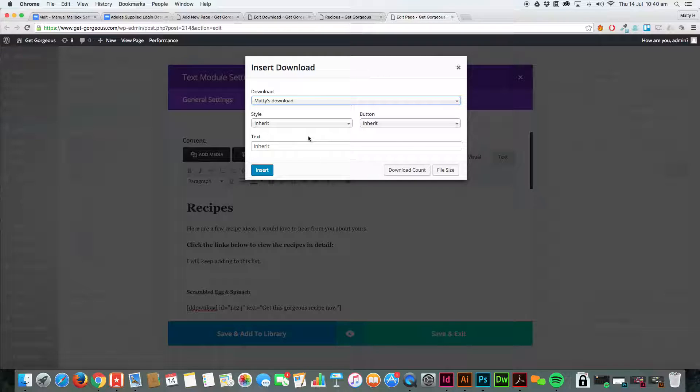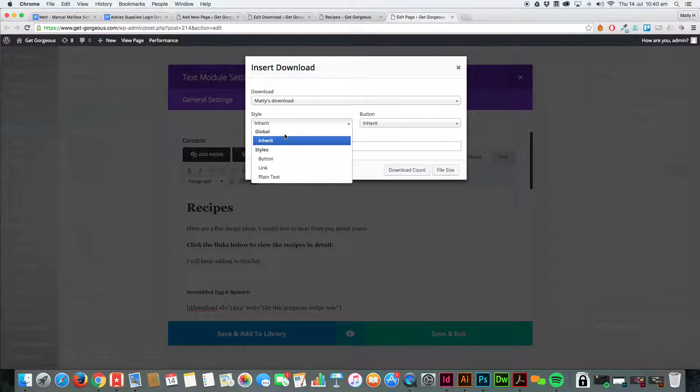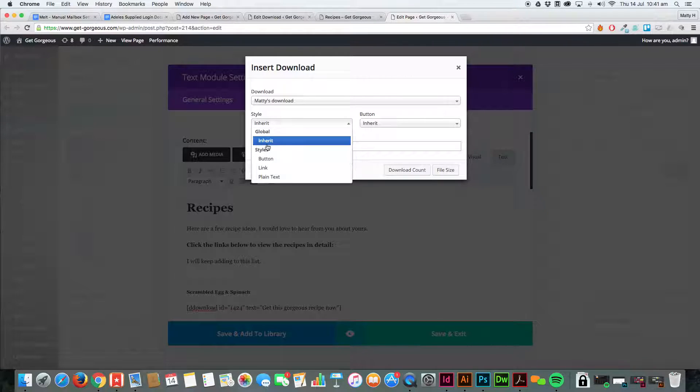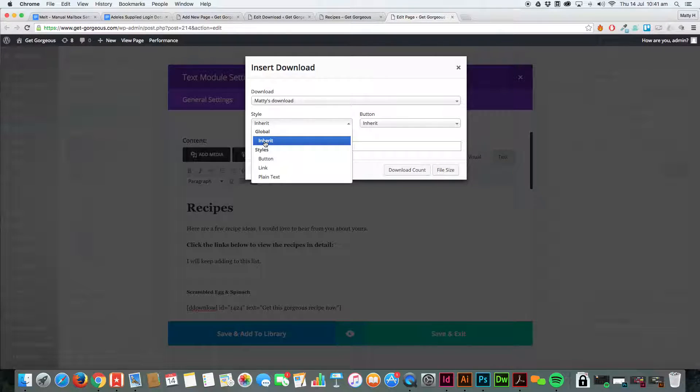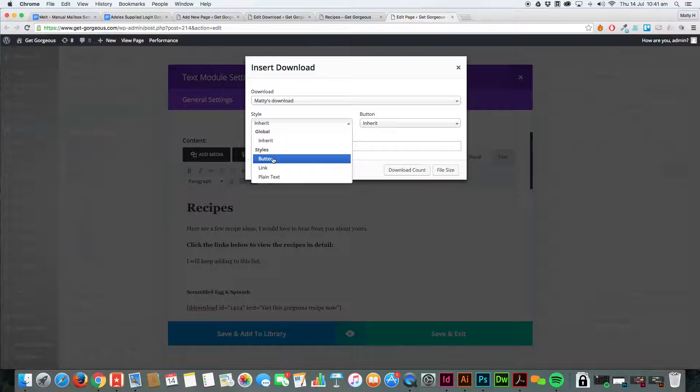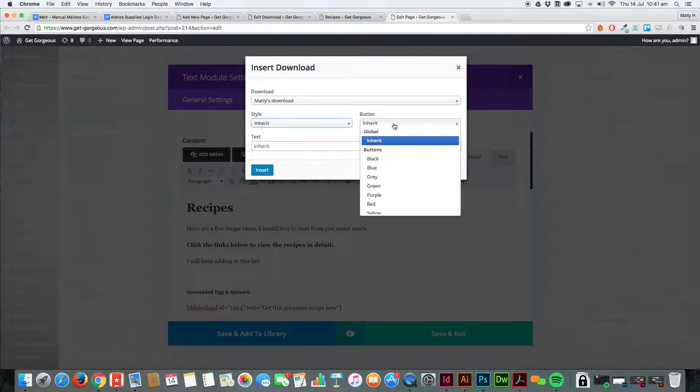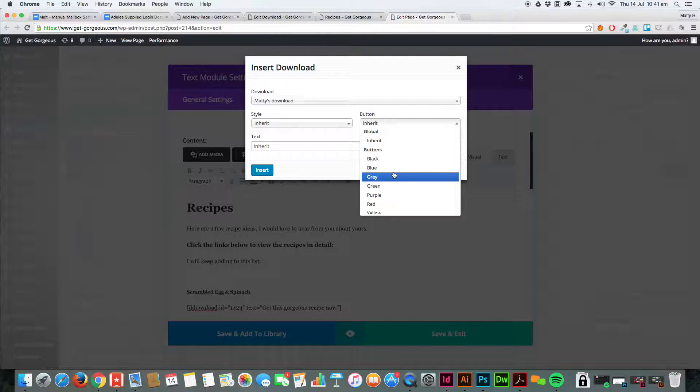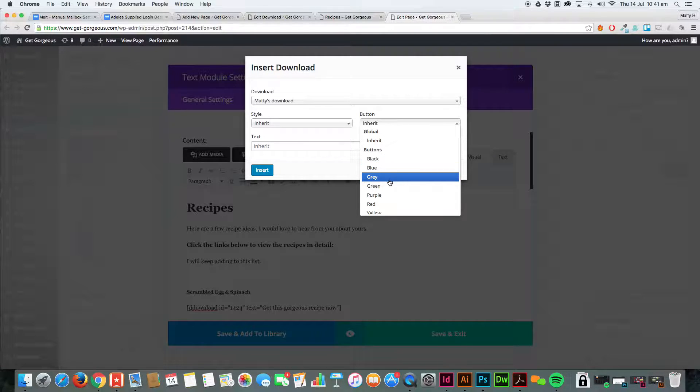However, as standard you do get different styles. For example, for now we'll just leave it as inherit because I've already got styles set up, but you can select different buttons or plain text. And with the actual button, you can select a different style—blue, black, grey, for example.